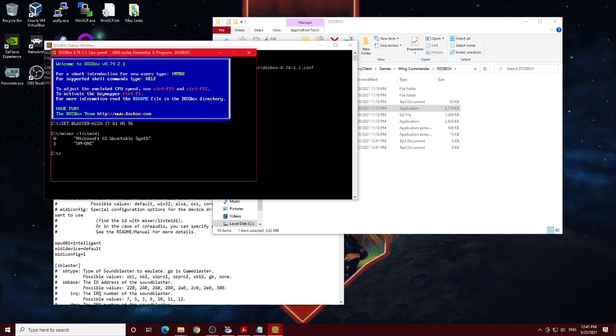If you have the MUNT emulator installed, it will have a listing there. I believe it says MT32 emulator or something along those lines. But that's the number you want to use corresponding to your MT32 device, whether it's a real one or an emulated one.